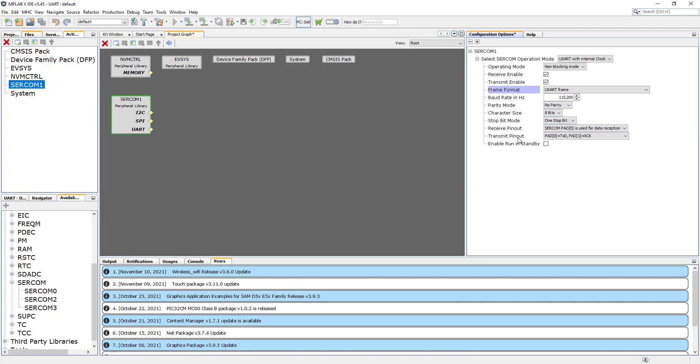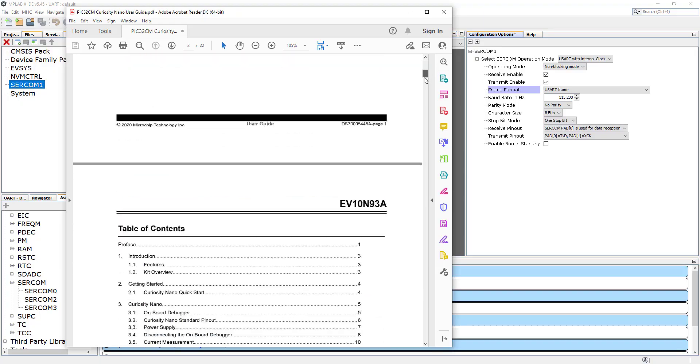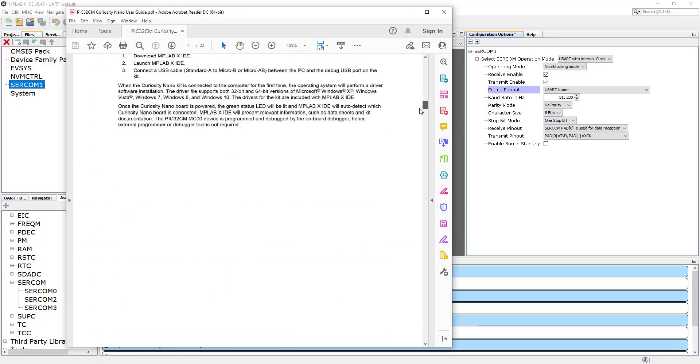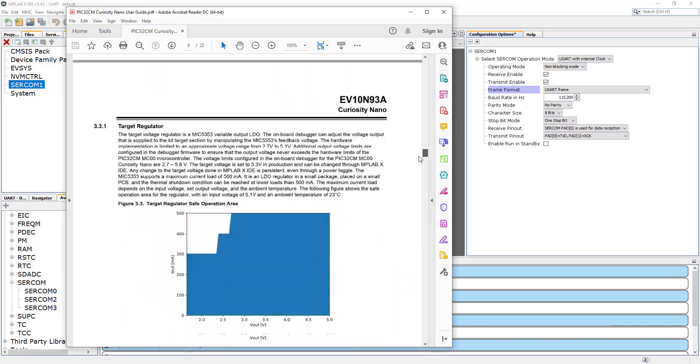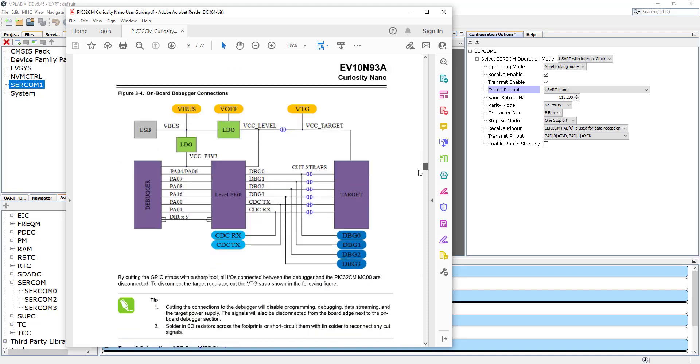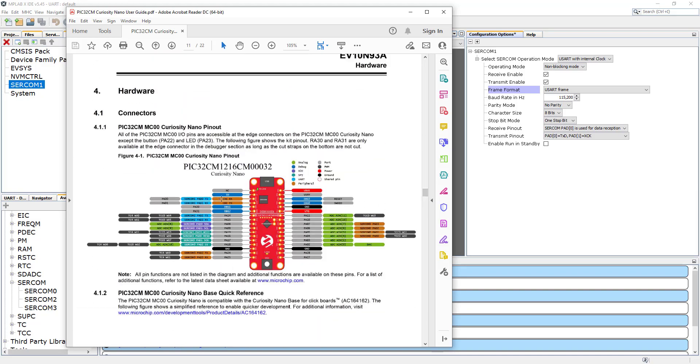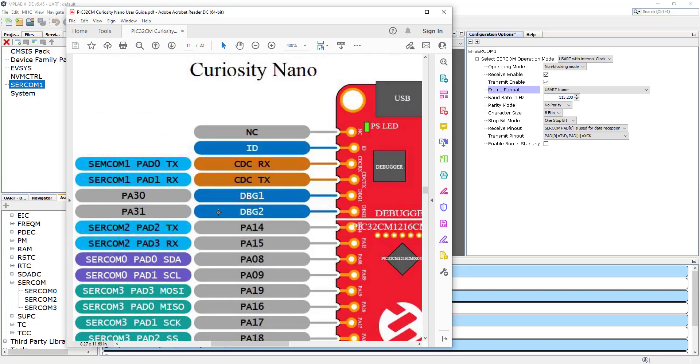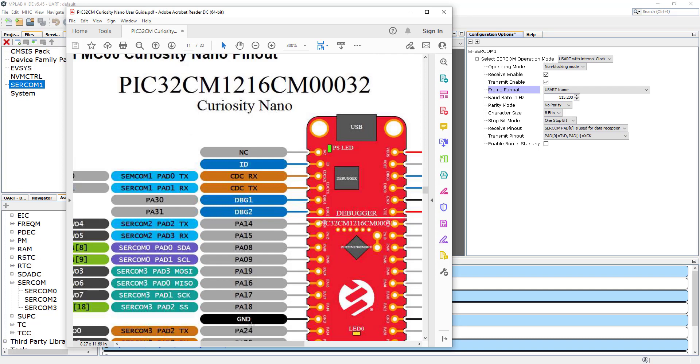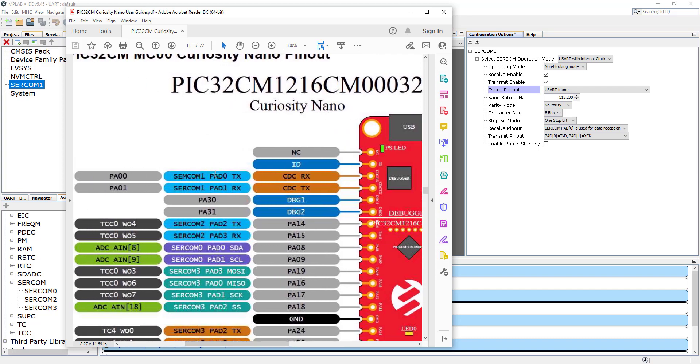Now let's just confirm the receive and transmit pinout. This is a document for our nano board. Let's scroll down. There is a section describing the pinouts on this board. Let's zoom in. In here we can see that the PA zero, part zero, is used for SERCOM one transmit pin, and SERCOM one part one is the receiving pin PA zero one. That's how we're going to set up our board in the harmony configurator.